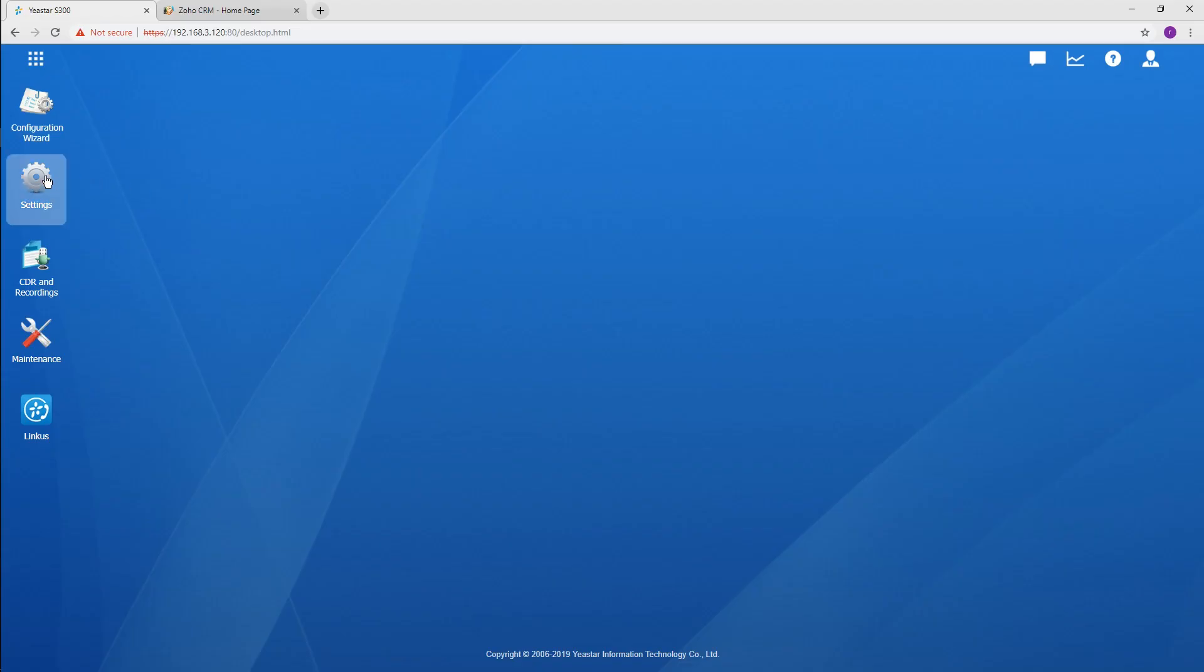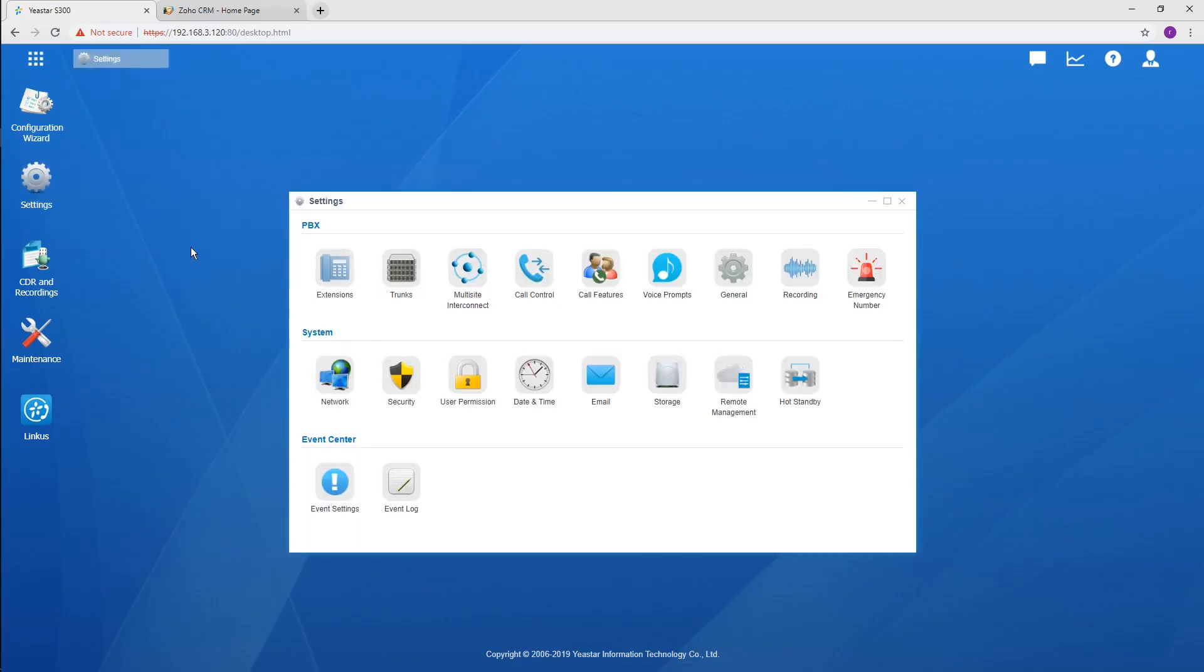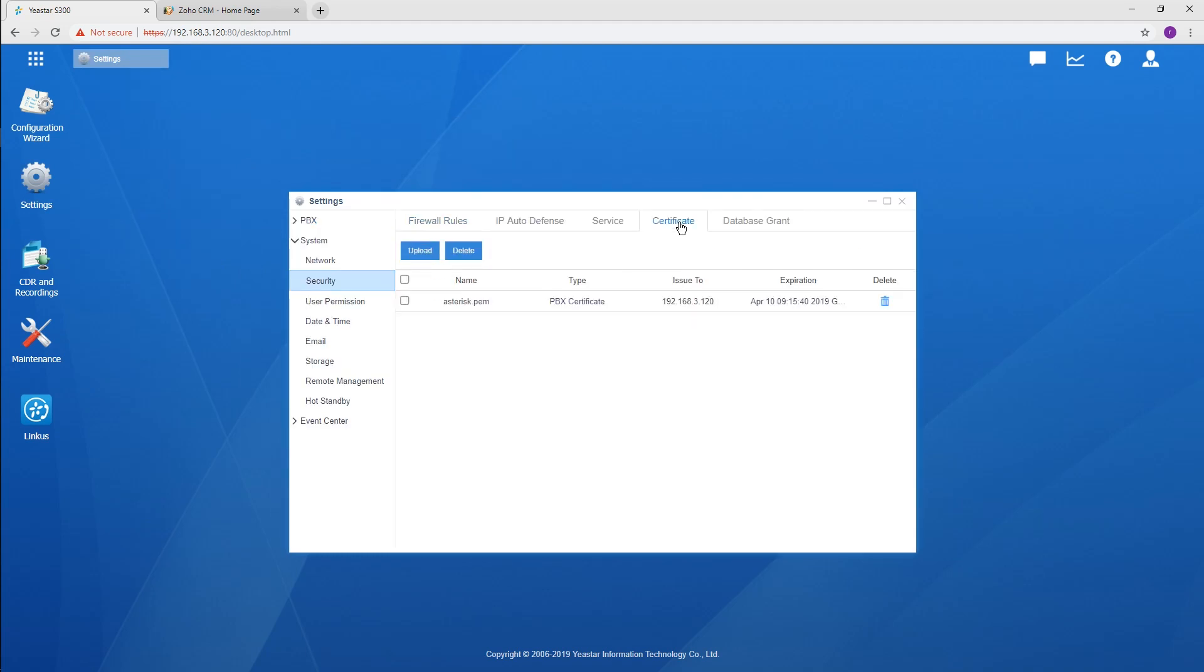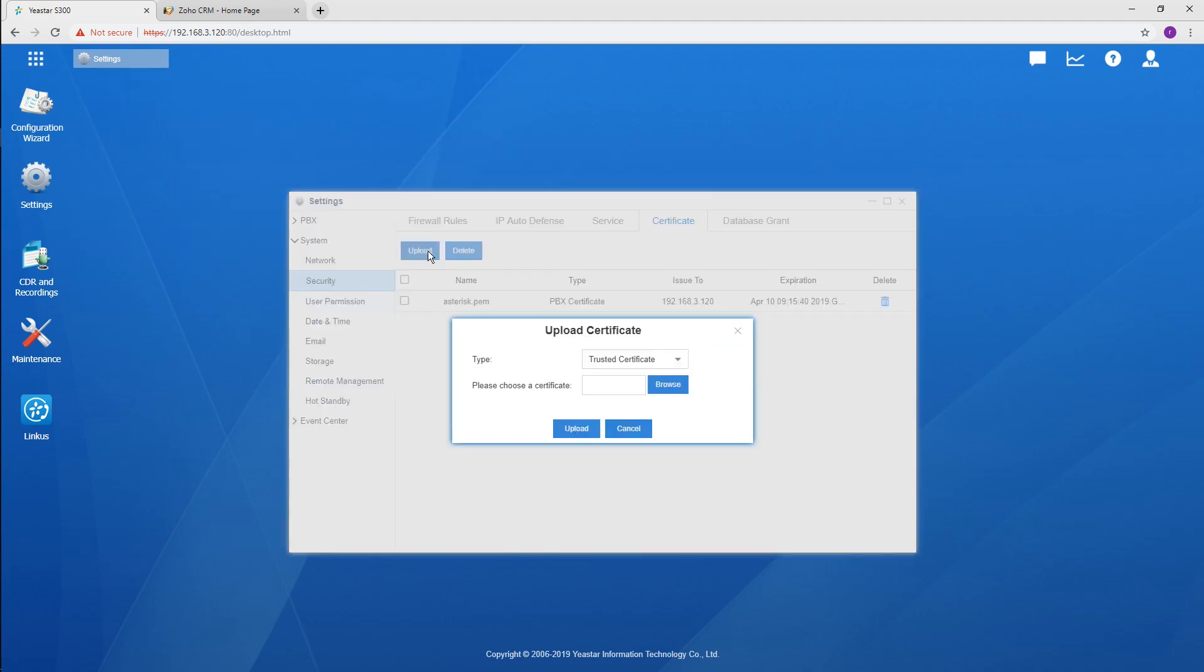Go to the settings, then System, and Security. Choose the certificate. Click Upload. Select PBX certificate and upload the document.